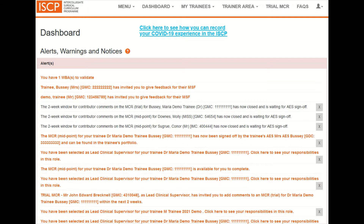The lead clinical supervisor will see a range of alert links on their personalised dashboard. It's these links that should be used to go to the MCR, not the trial MCR, which is only for trial use.